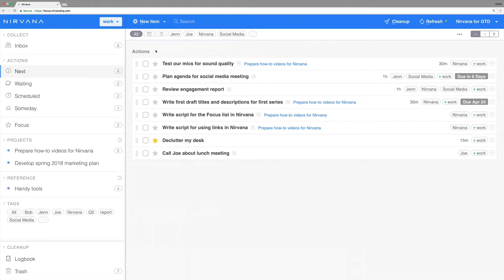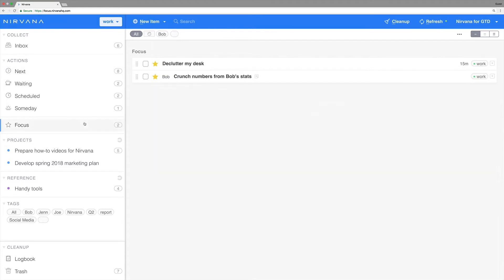Let's start with the focus list, Nirvana's simple but powerful addition to the GTD system. The focus list only contains items that have been starred as important. This is great because it lets you concentrate on what matters without being distracted by other things.